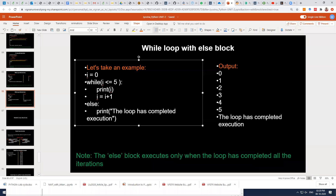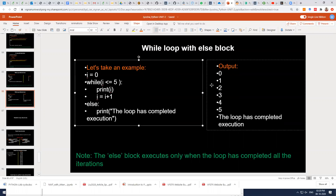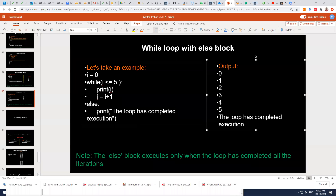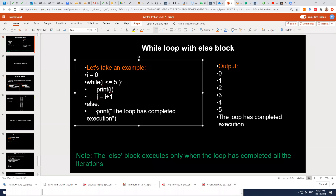Now I have a while loop with the else statement — a simple example. The output of the while loop is 0 to 5, and all iterations are completely executed. So the else block will also be executed — the message 'loop has completely executed' will be printed. After completion of the loop, to indicate that all iterations successfully completed, you use the else block with whatever statements you want.